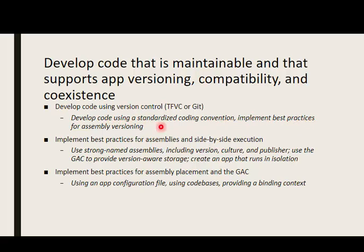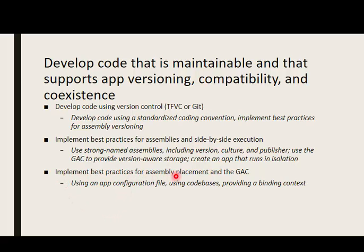best practices for assembly versioning, best practices for assembly side-by-side execution, and implementing best practices for assembly placement and GAC, the Global Assembly Cache.